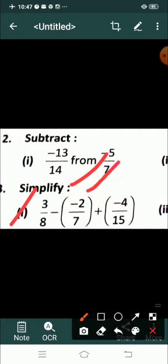Hello students, welcome to your online mathematics class for Class 8. In previous classes we started Exercise 1.2 and discussed question numbers 1 and 2. Today I am going to discuss question number 3, which is to simplify. So let's see question number 3: 3 by 8 minus bracket minus 2 by 7 plus bracket minus 4 by 14.